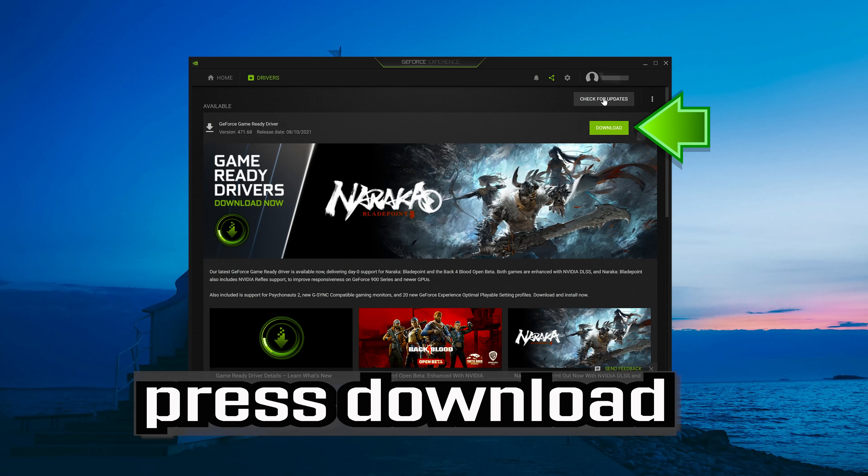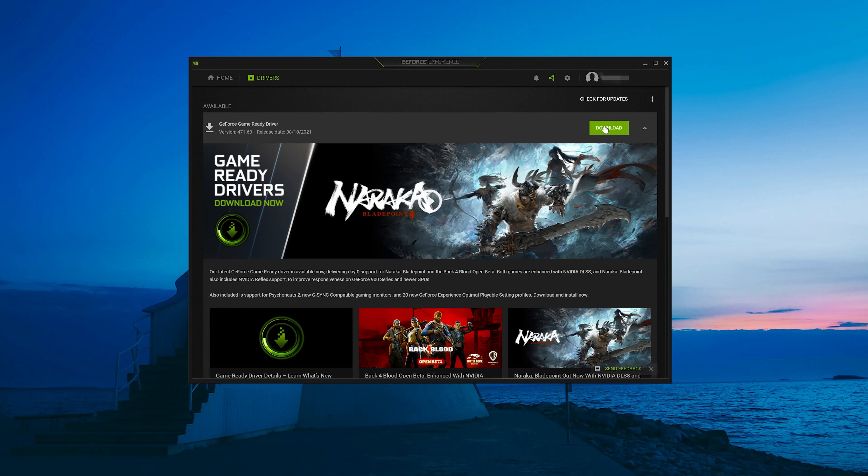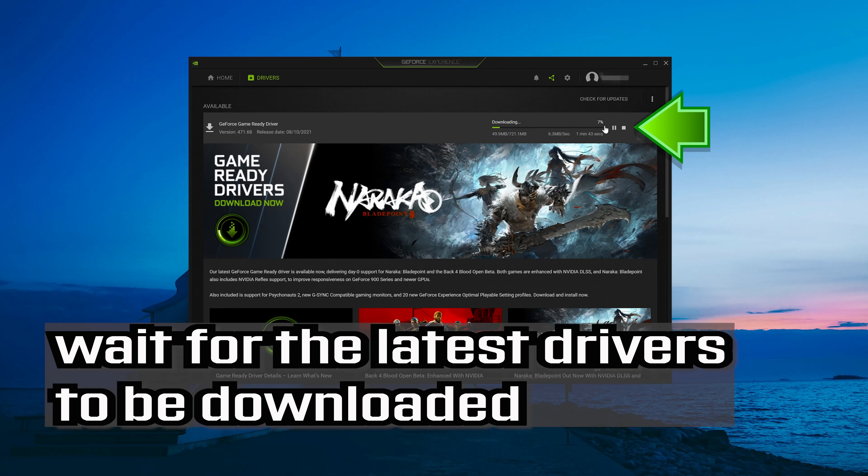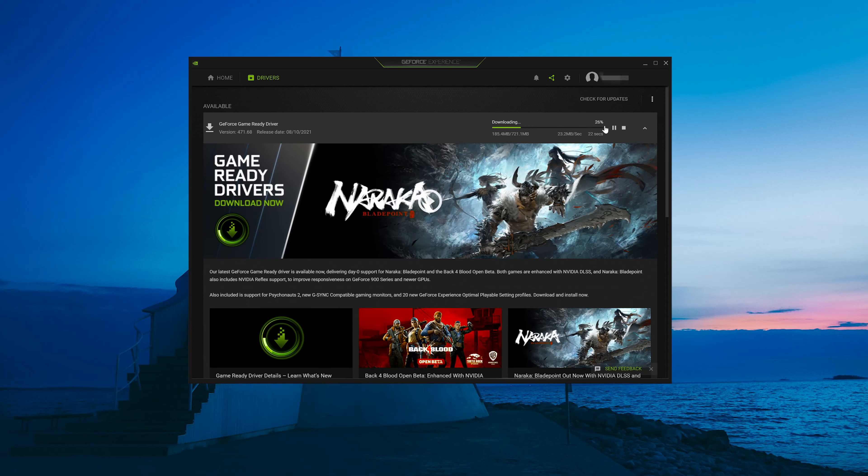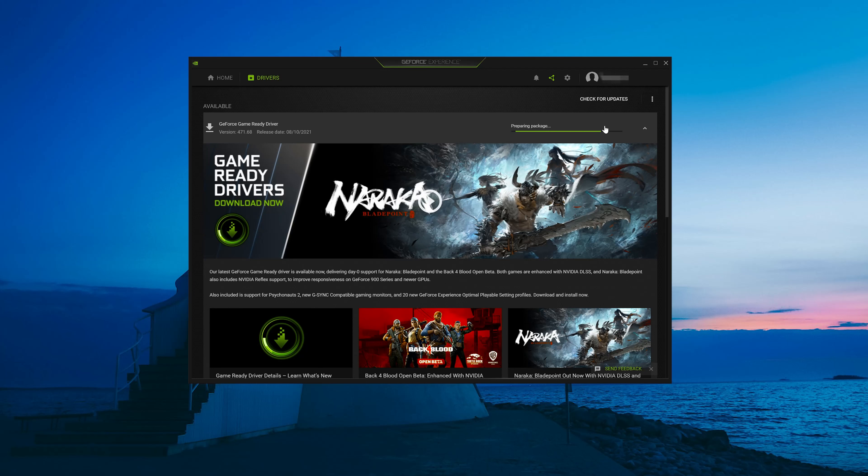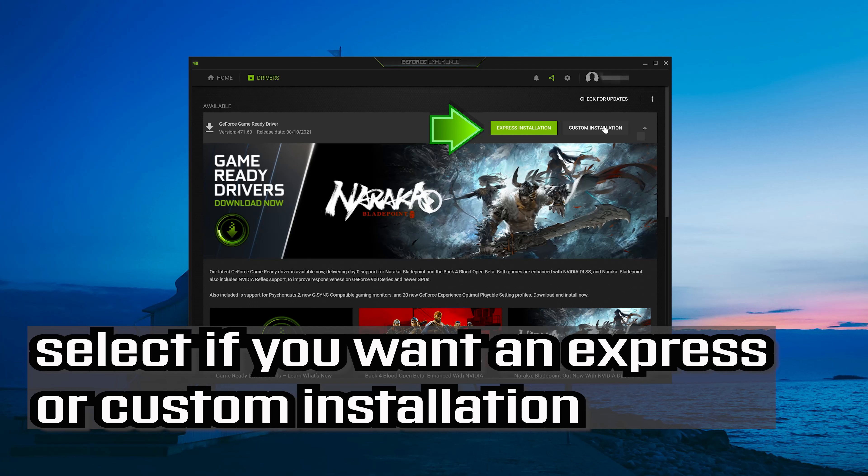Press Download and wait for the latest drivers to be downloaded. Select the new version and choose if you want an express or custom installation.